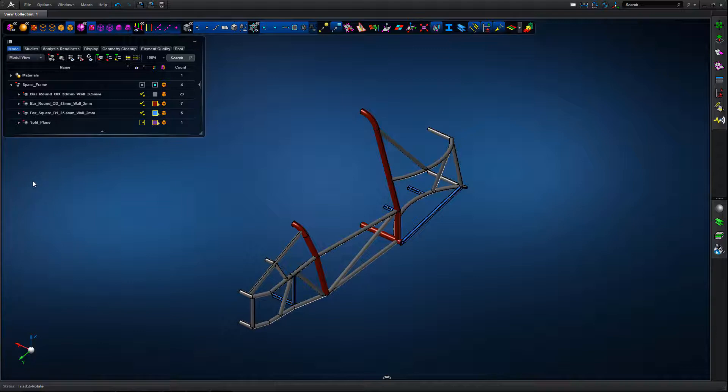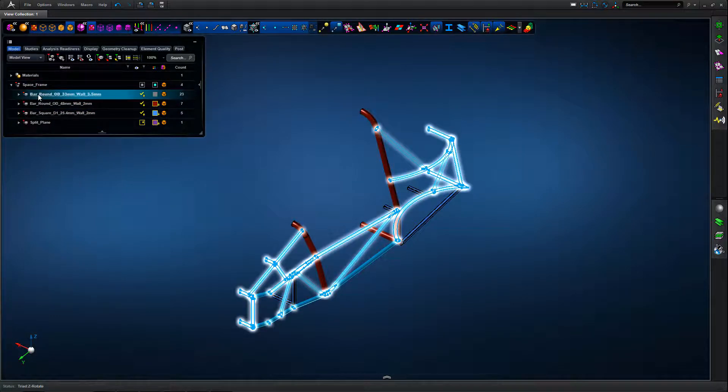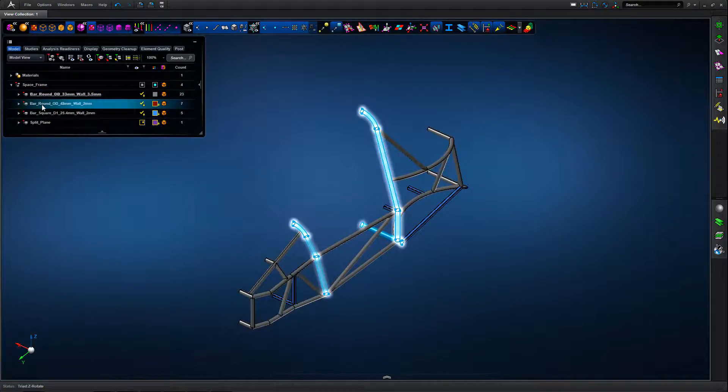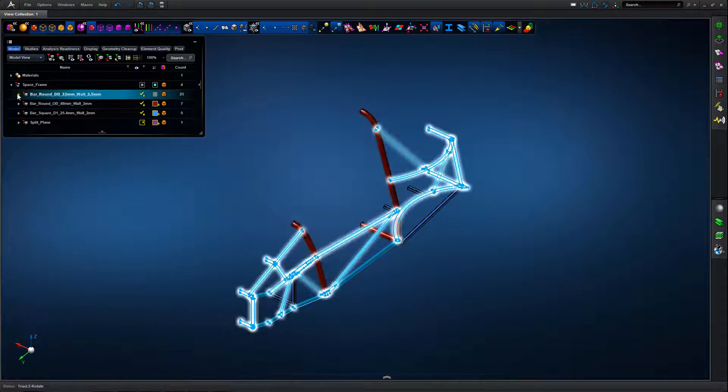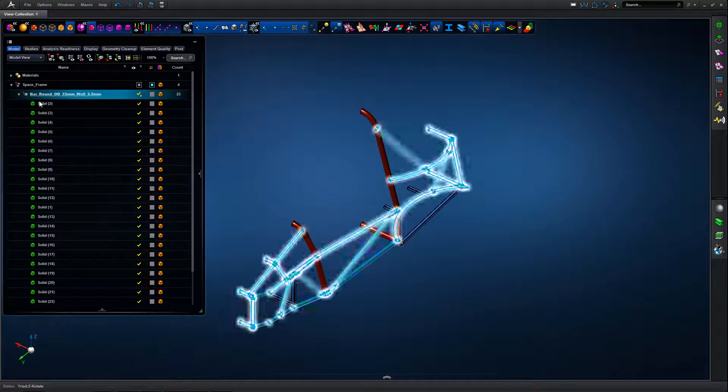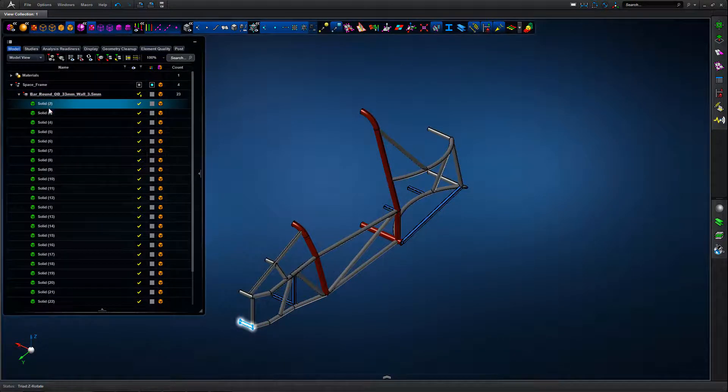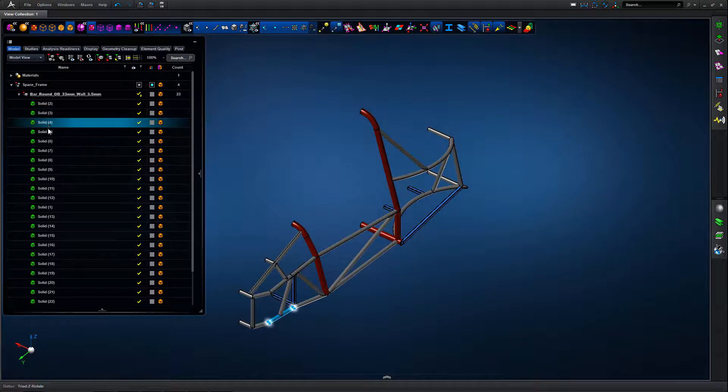In this tutorial we're going to look at some thin slender structures which lend themselves to beam type representation for modeling and downstream analysis.